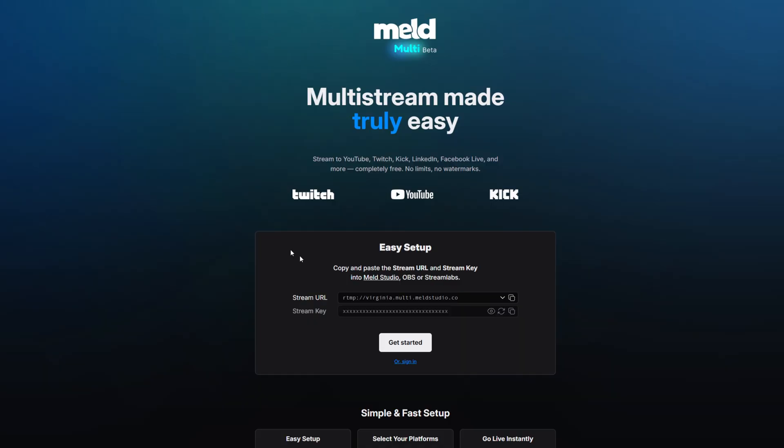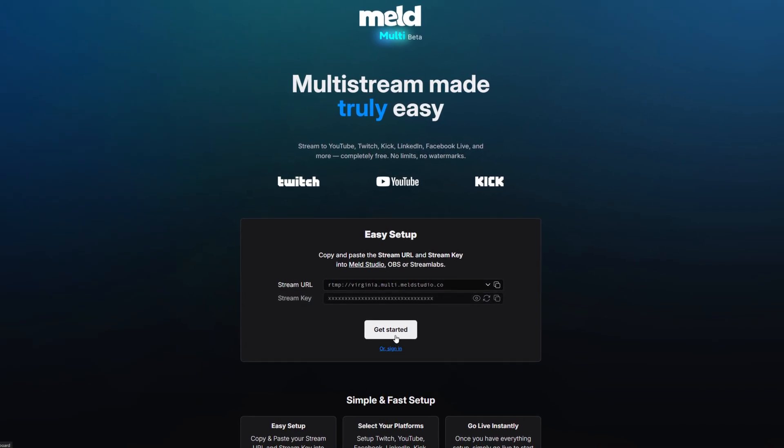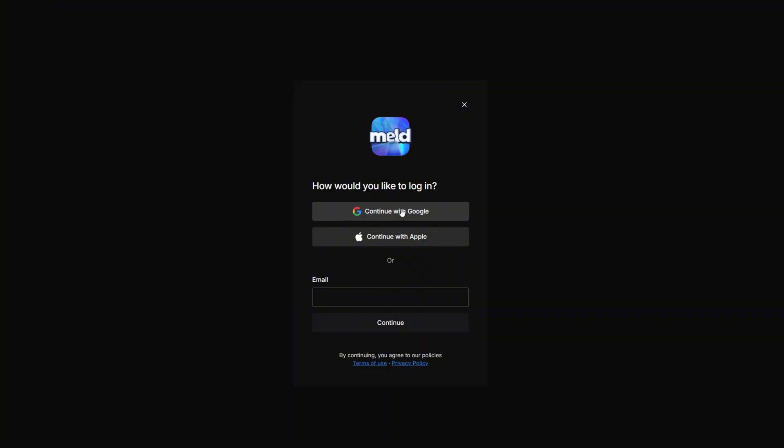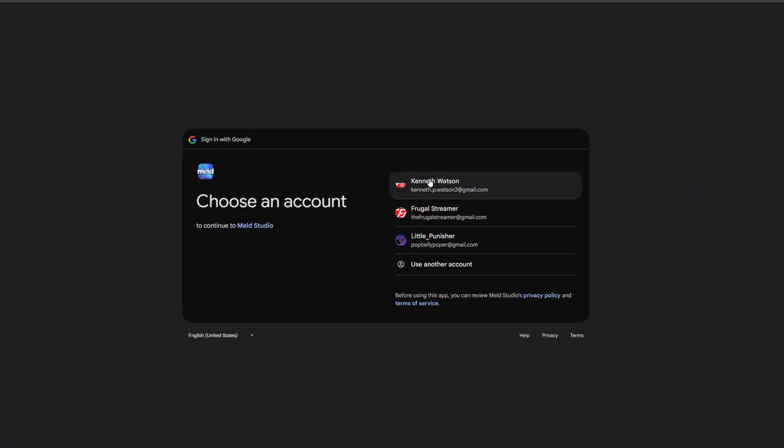Meld just came out with Meld Multi. It is a cloud-based website, very similar to how Restream.io works, where you send one encode to their service and they redistribute it to your various platforms that you want to stream. And it is really easy and it's free.